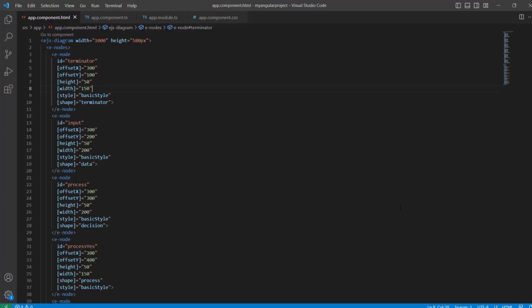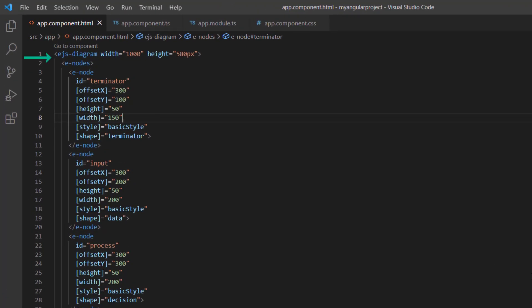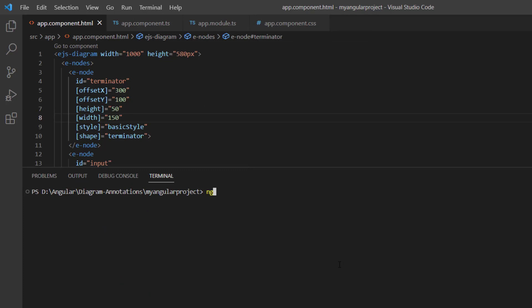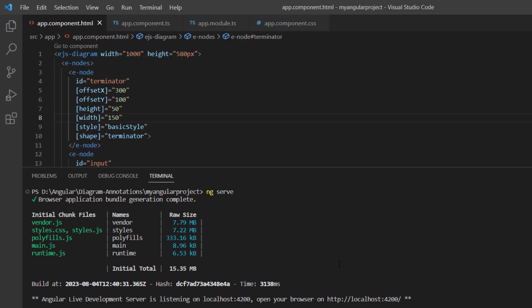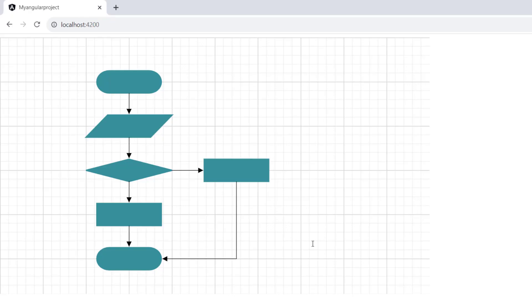First, I open an existing Angular application where I added a diagram component that renders a simple flowchart to check whether a number is even or odd, with pre-created nodes and connectors for designing the flowchart. To learn more about integrating the diagram component into an Angular application, please check the getting started video linked in the card above and the description below. Let me run this application using the command ng serve. The diagram canvas renders with the specified flowchart.